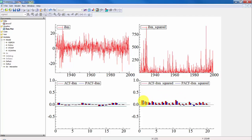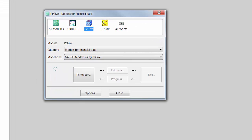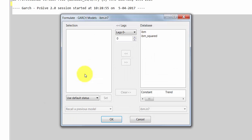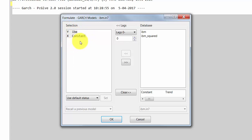Next we estimate the model in PCGIV. We choose Model, then PCGIV, then Models for Financial Data, and then GARCH models using PCGIV. We press Formulate. We seek to model the returns, so we include the returns as the Y variable. We include a constant in the mean equation, and since the returns appeared autocorrelated, we also include an AR term in the conditional mean.